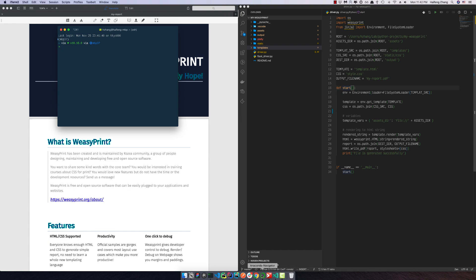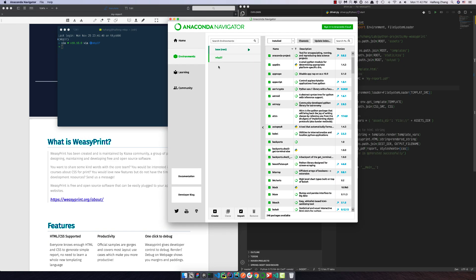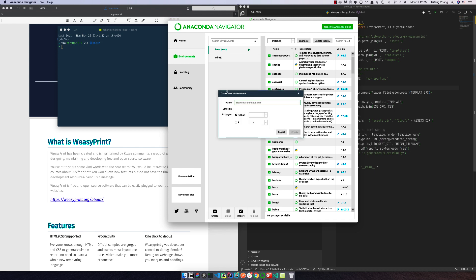The first step is to generate a new environment for our PDF report. So let's call it PDF and leave Python as 3.5.